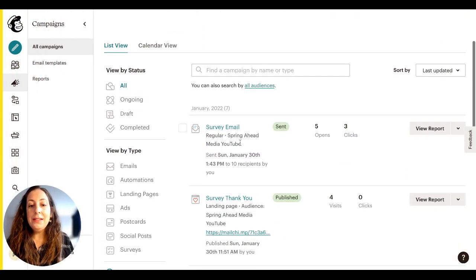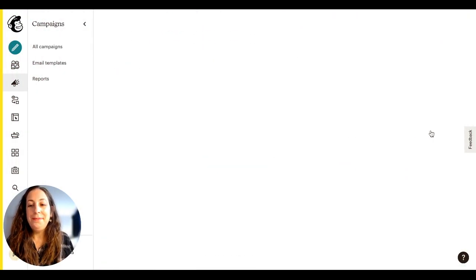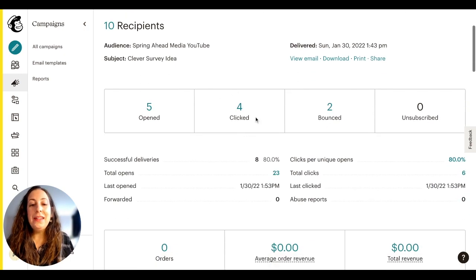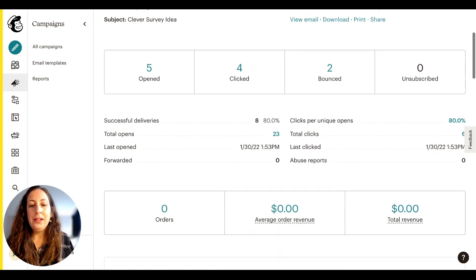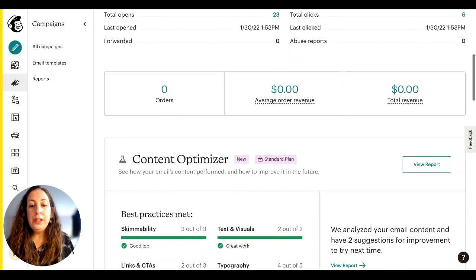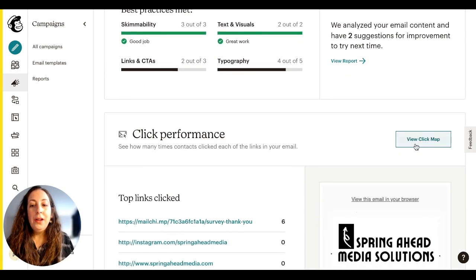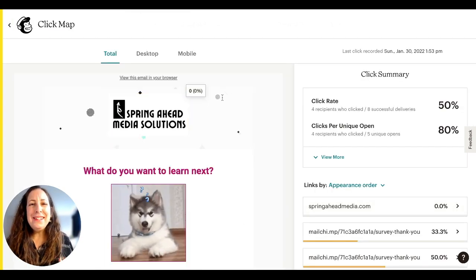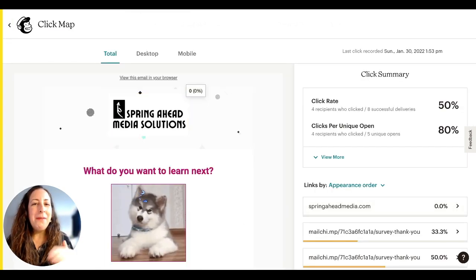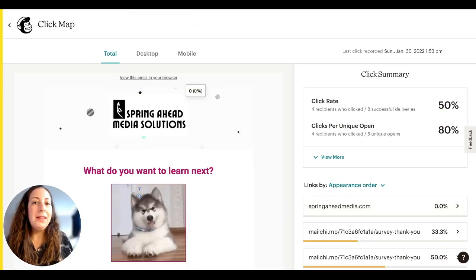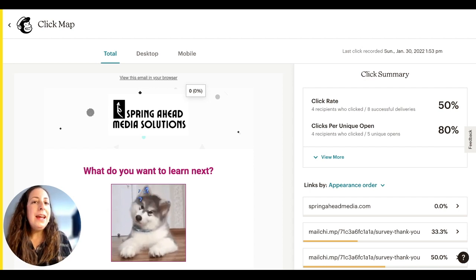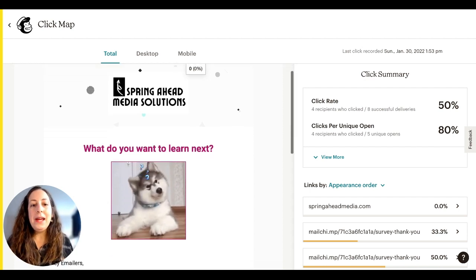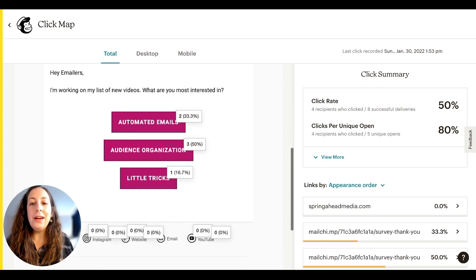Okay, so I'm in campaigns. Here's my email — I'm going to view report. Down here we can see that four people clicked on my email, but we want to know where they clicked. So we're going to scroll down to view click map. Because I set up all of my buttons to go to the same link, they all went to that landing page, so I can't do it based on where they went — I have to do it based on what they clicked on.